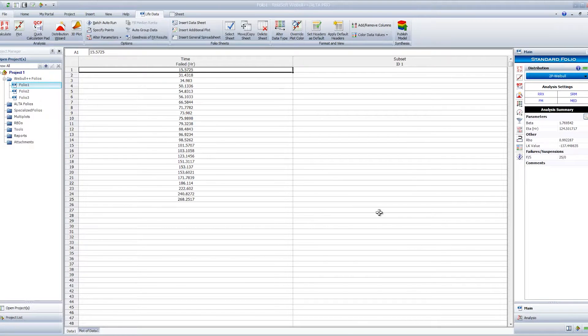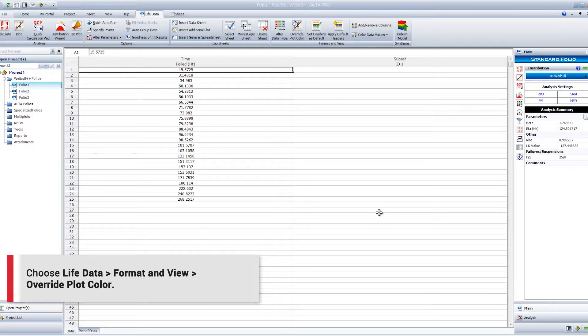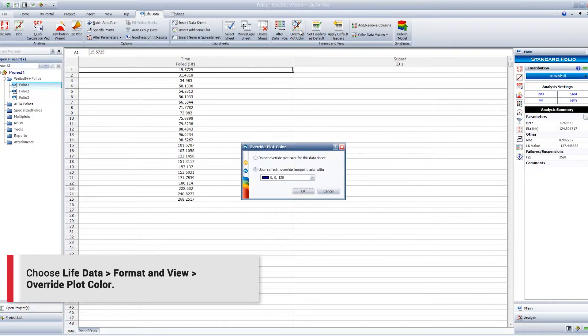For each data set, choose LifeData Alta Degradation Format in View Override Plot Color.